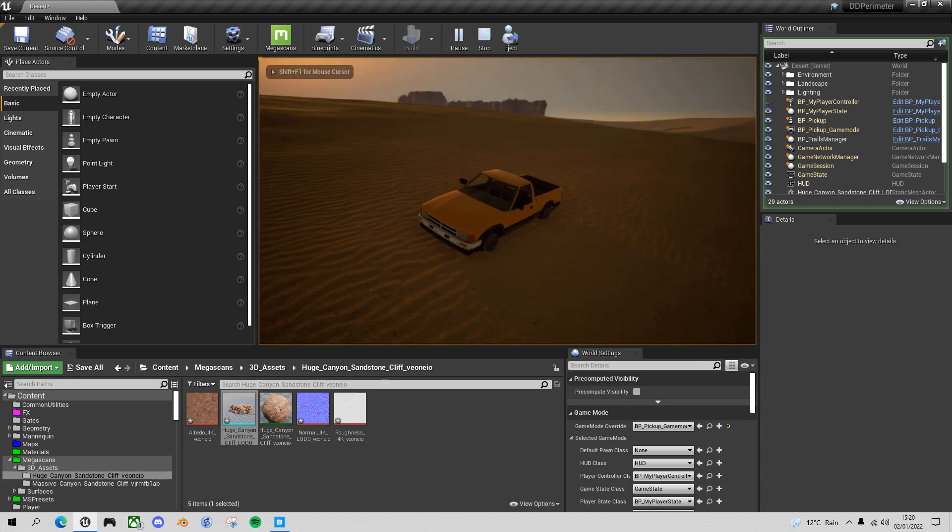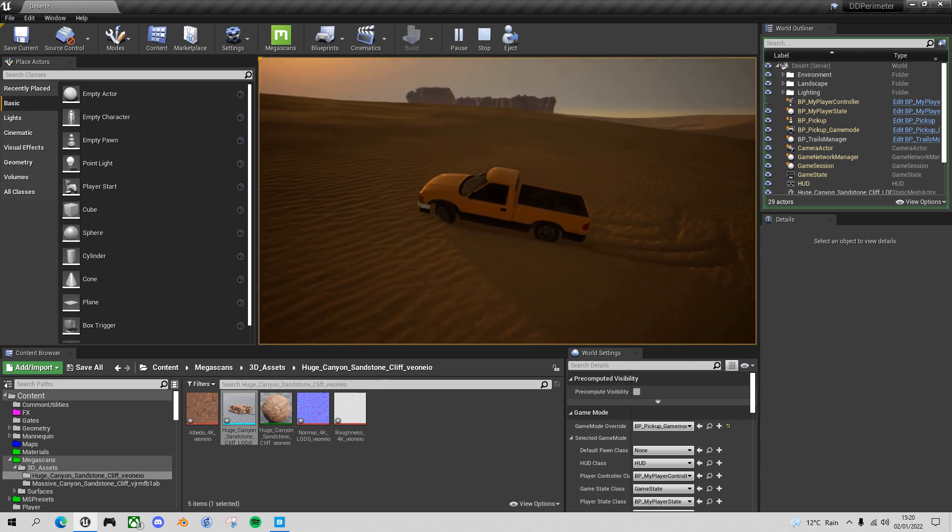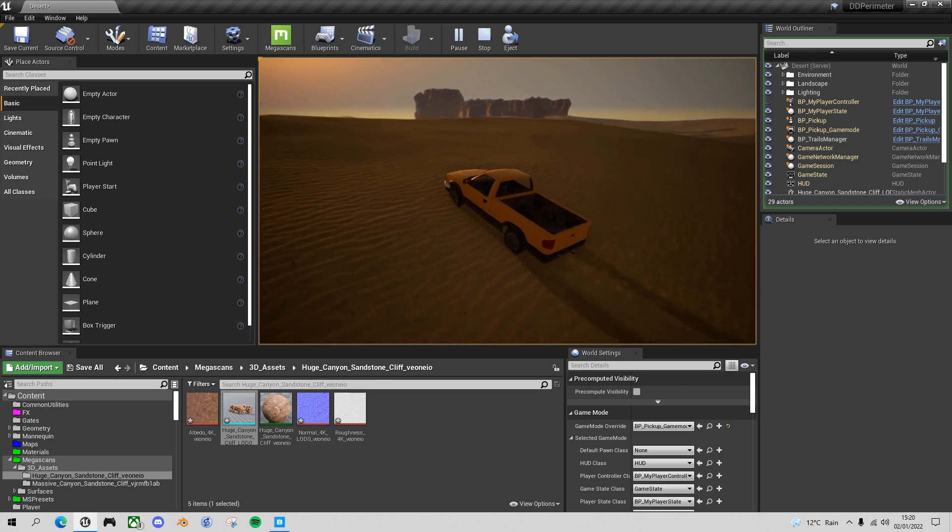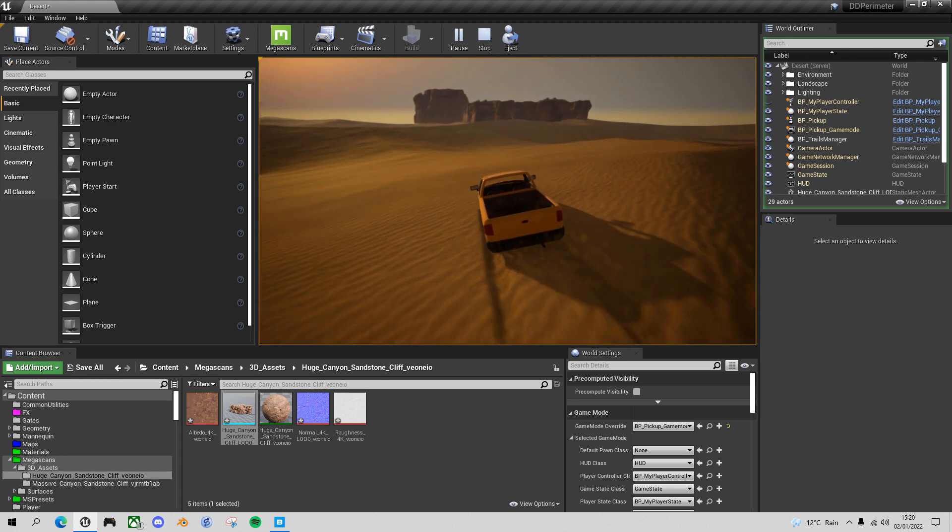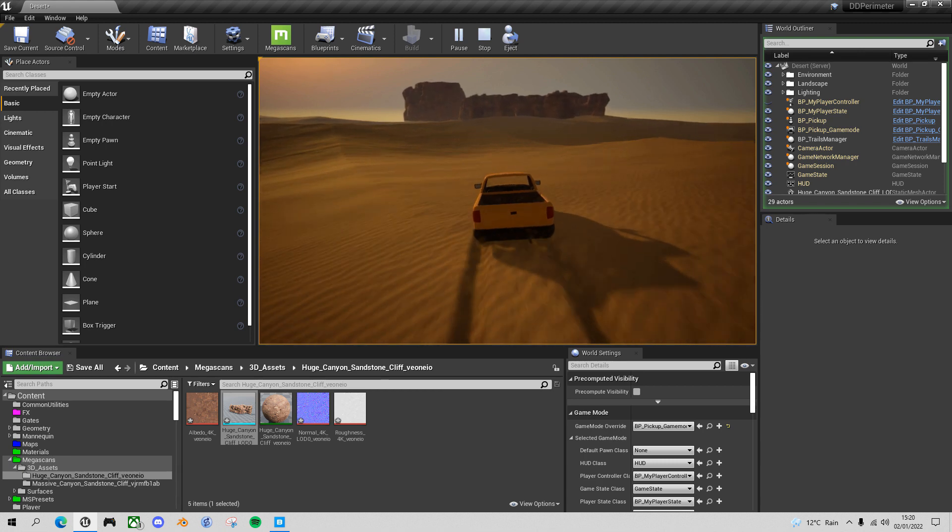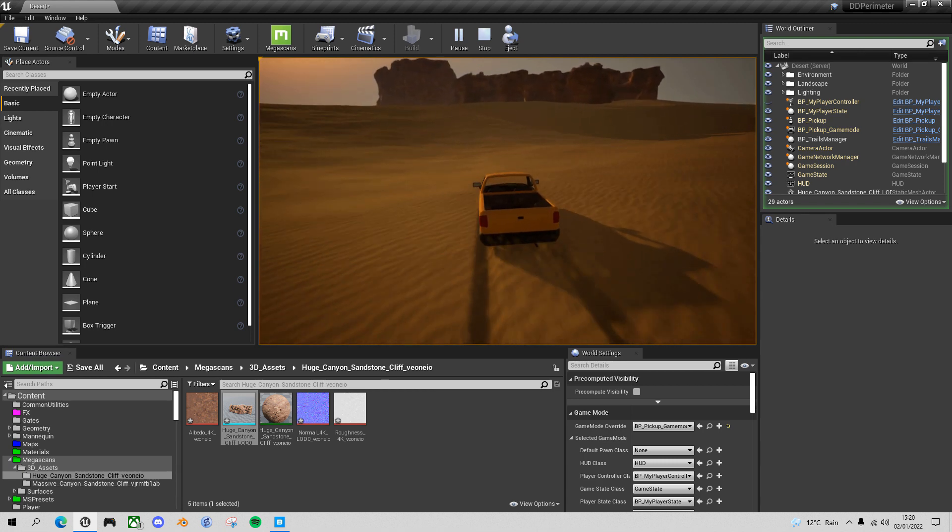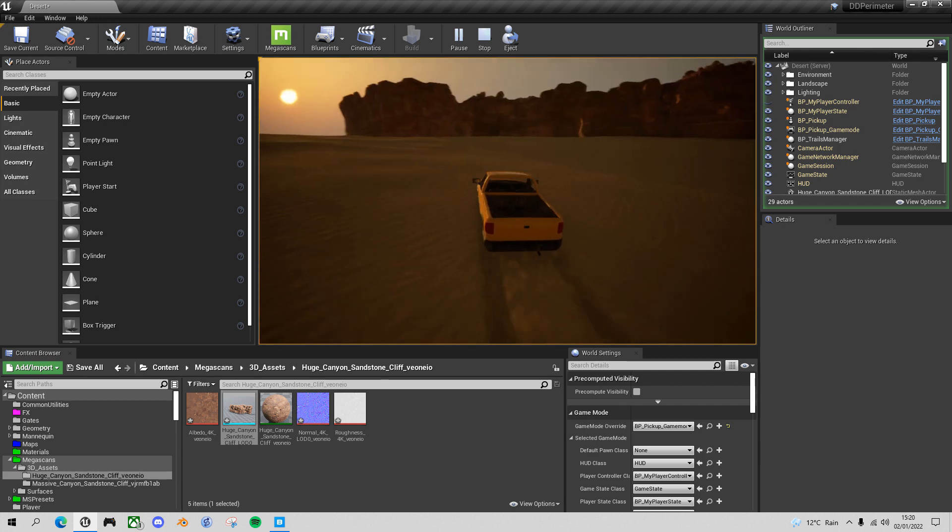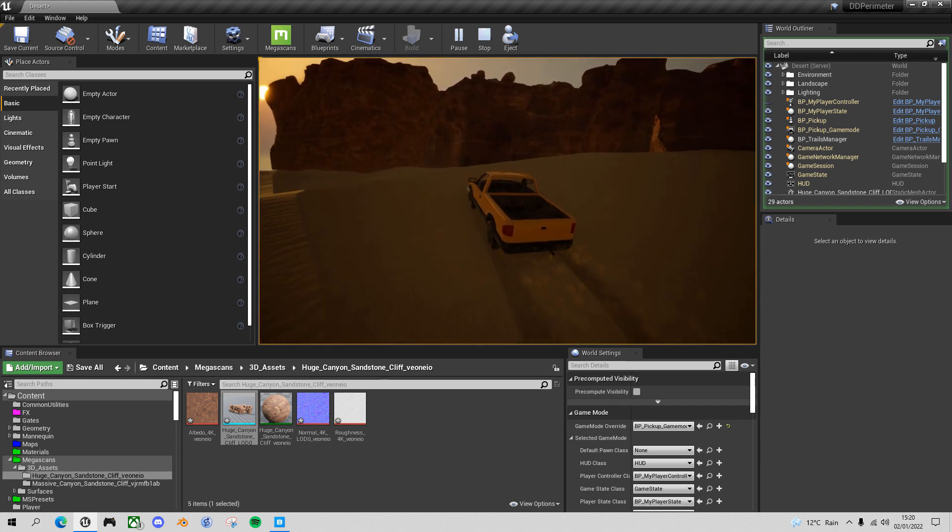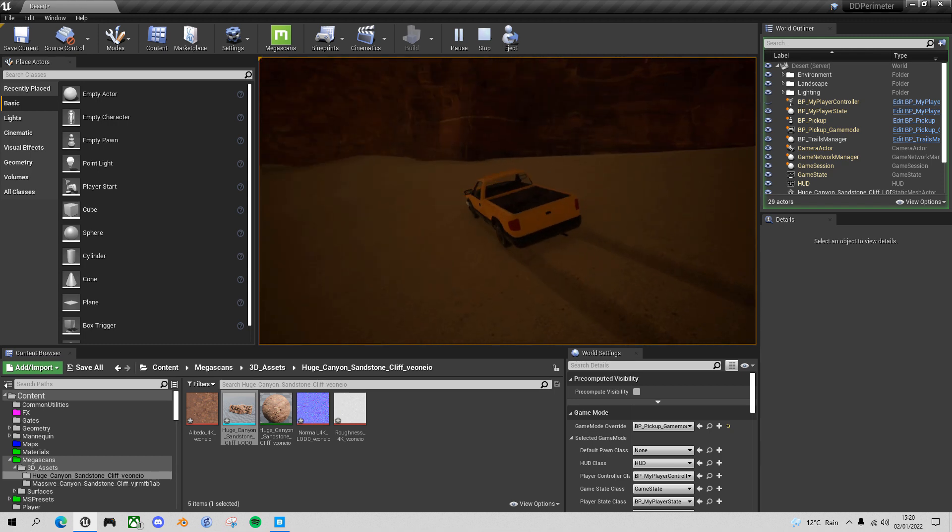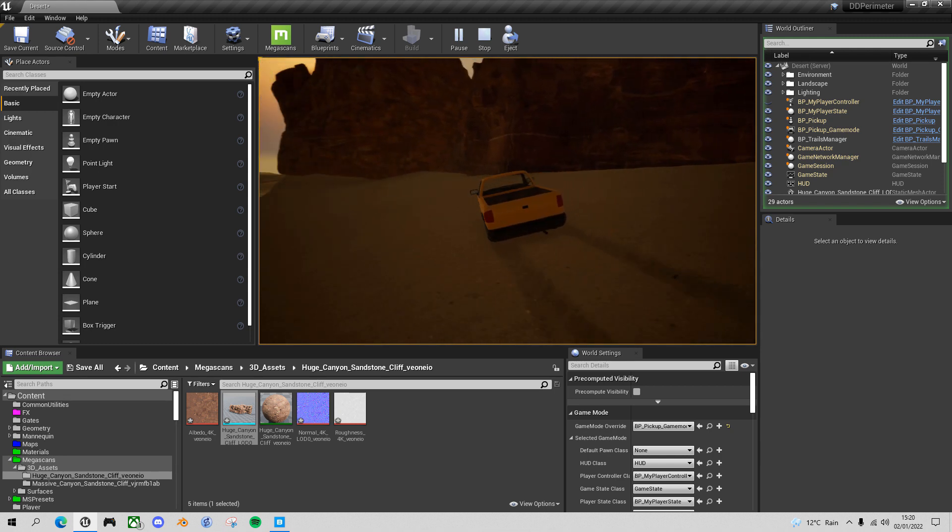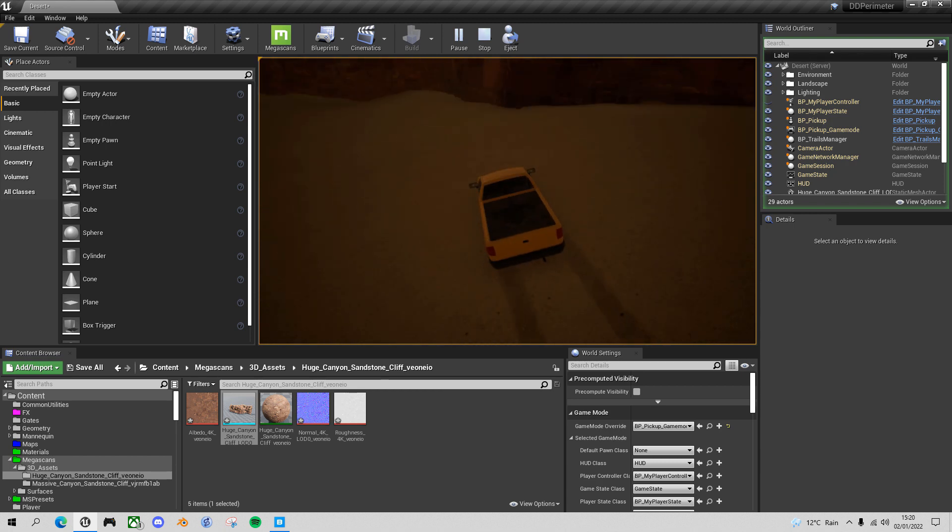But it then went through the second one and the reason for that is it's using the complex collision mesh that came with these megascans. And there's two reasons why that's not appropriate. First of all, there's an awful lot of mesh that it has to calculate. And secondly, it's not terribly reliable when I'm going through it at speed. So we want to create a simpler collision for this. We're hardly going to collide with it anyway. So let me show you how you do that.